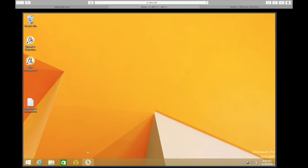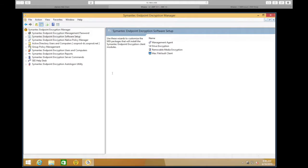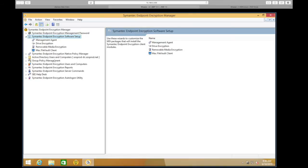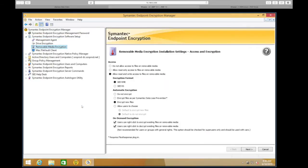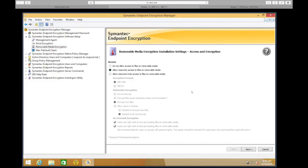Here I have my Endpoint Encryption version 11 management console. I'm going to go into Encryption Software Setup and select Removable Media Encryption. The first option under Access is 'Do not allow access of files on removable media,' which sets a block on any external removable media devices. We can also set this to read-only, which will prevent writing any data to the device. If we want to actually do the encryption, we'll select the third option: 'Allow read and write access to files on removable media.'